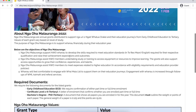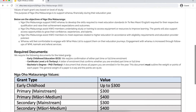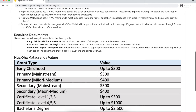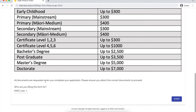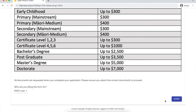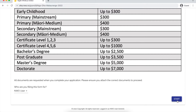This will have an outline of the kaupapa and all of the relevant details that you need to know for this kaupapa. We're going to click start here and begin the application process. Now if you are applying for yourself, it is very important that you click 'myself' here.